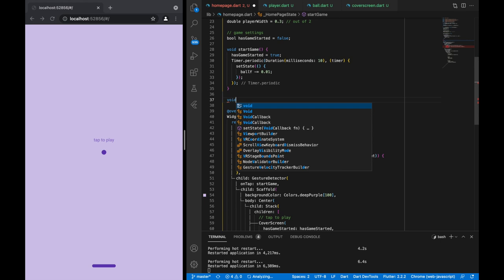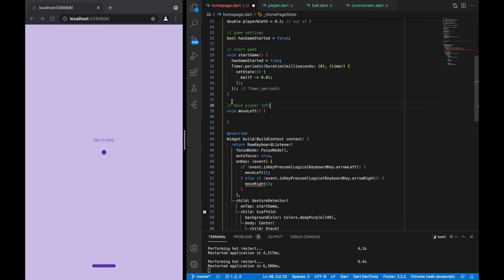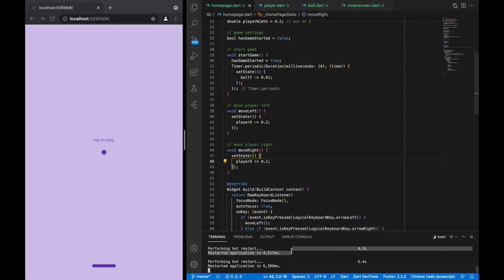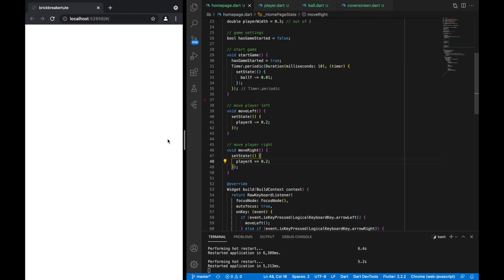We haven't really created these methods yet so we'll write them in and create them. For moveLeft and moveRight, it's pretty easy — we can just say the X coordinate decrements by 0.2, and for moving right we add 0.2. That's an arbitrary number I chose; obviously the higher the number the bigger jumps you're going to move.